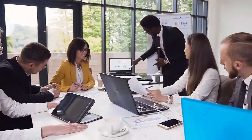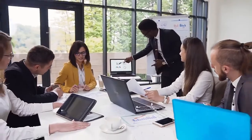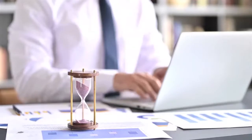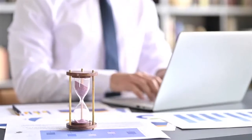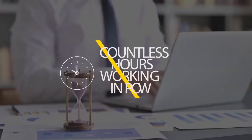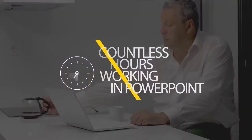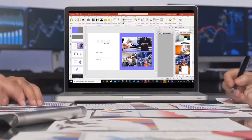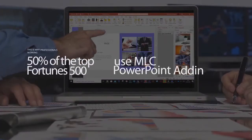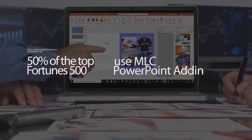People share ideas through presentations every day. Presentations are key to success. Have you realized that all over the world, countless hours are wasted when creating presentations? Most of the time spent on PowerPoint is wasted on recurring tasks.